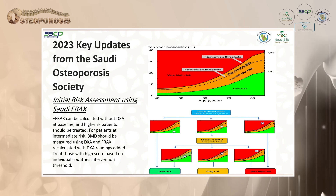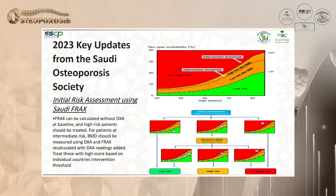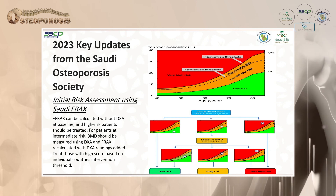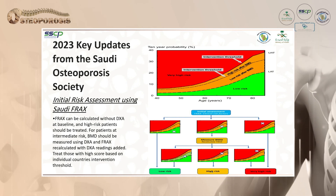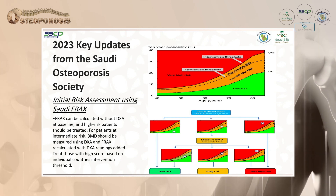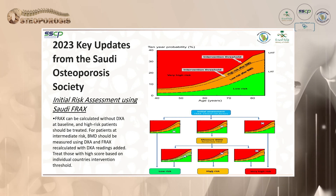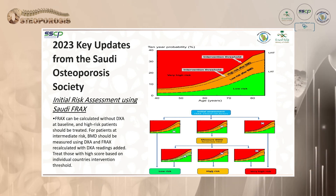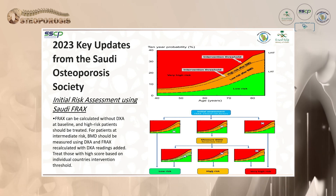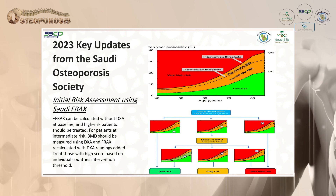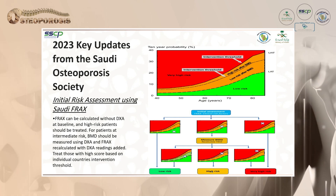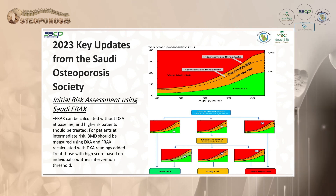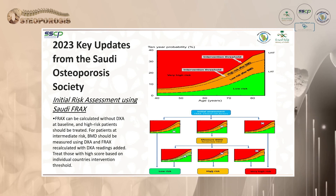The new 2023 recommendations introduce initial risk assessment using FRAX at baseline. If the patient is at intermediate risk, we perform BMD and then recalculate FRAX, treating according to the recalculated risk result.